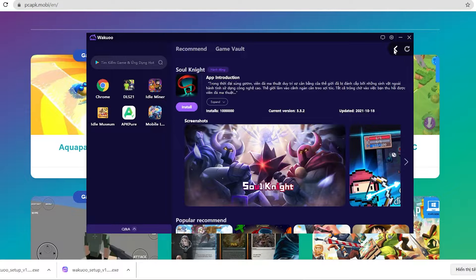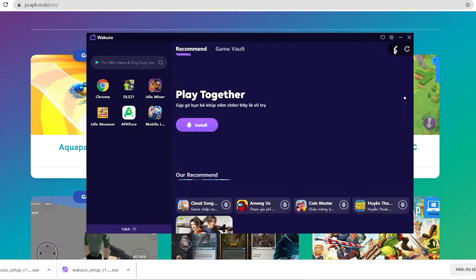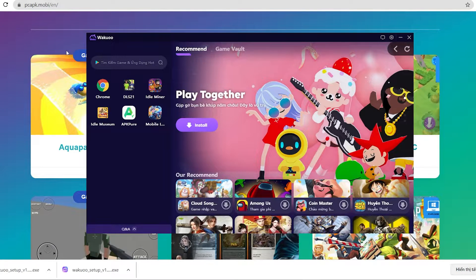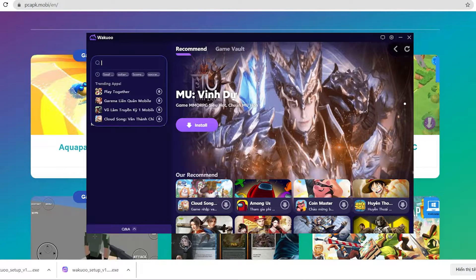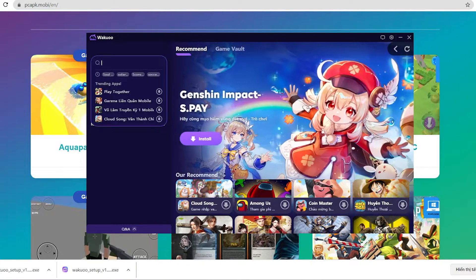And once you finish installing, just open up the emulator. I'm gonna close this window because I already installed mine, and I'm gonna open it up to show you how to download the game.